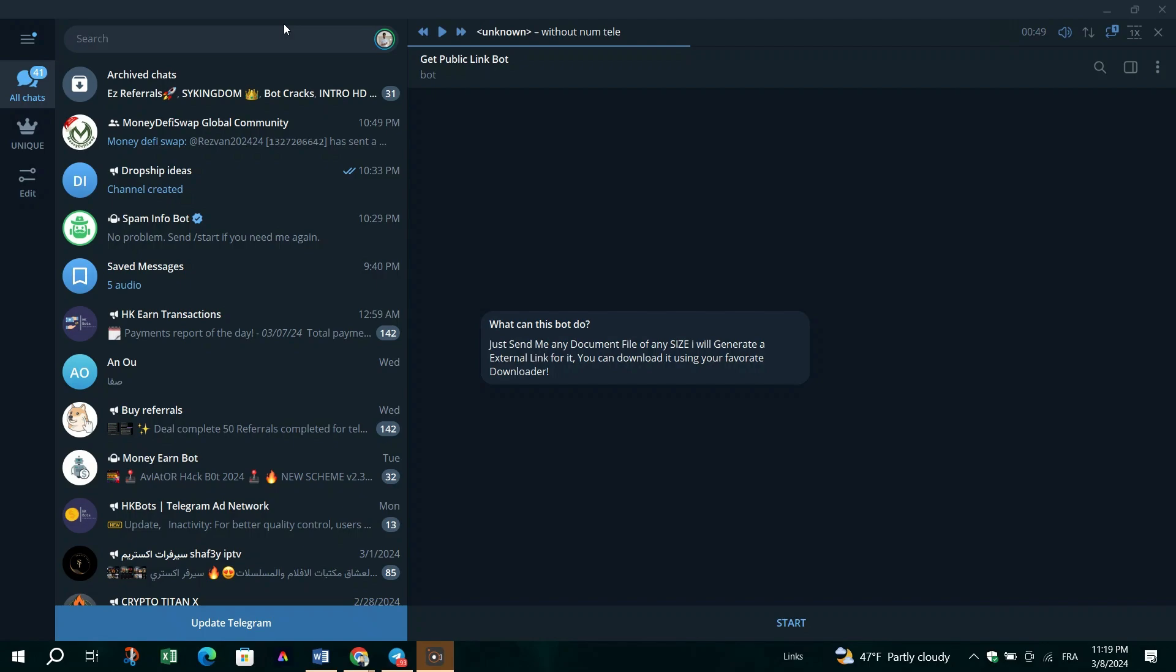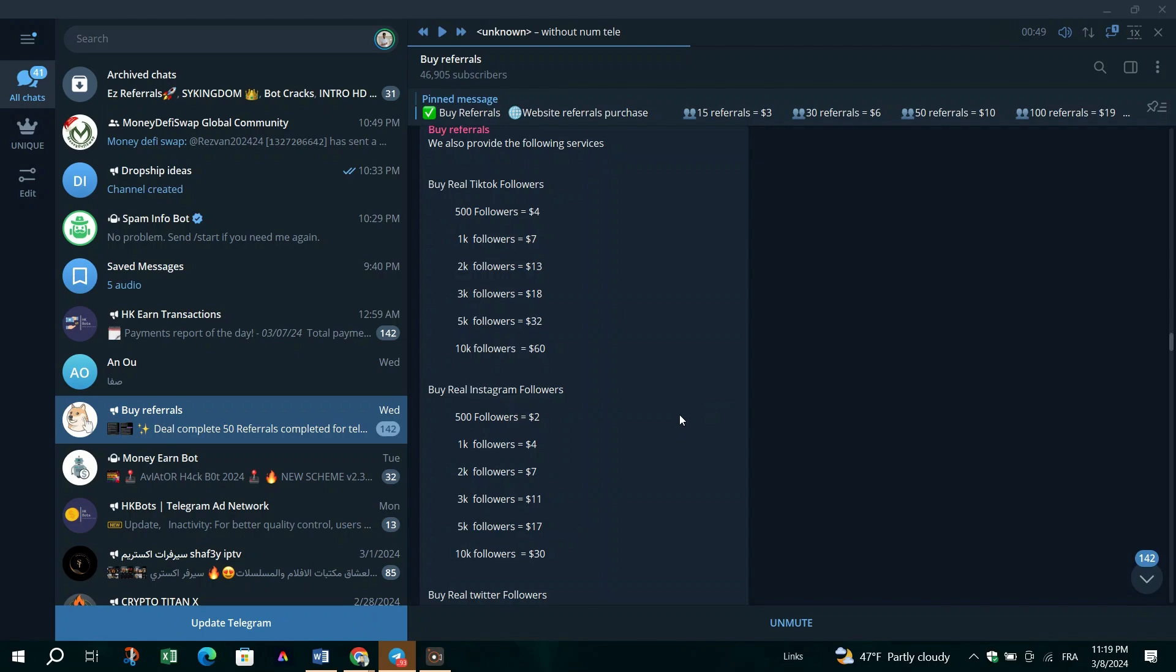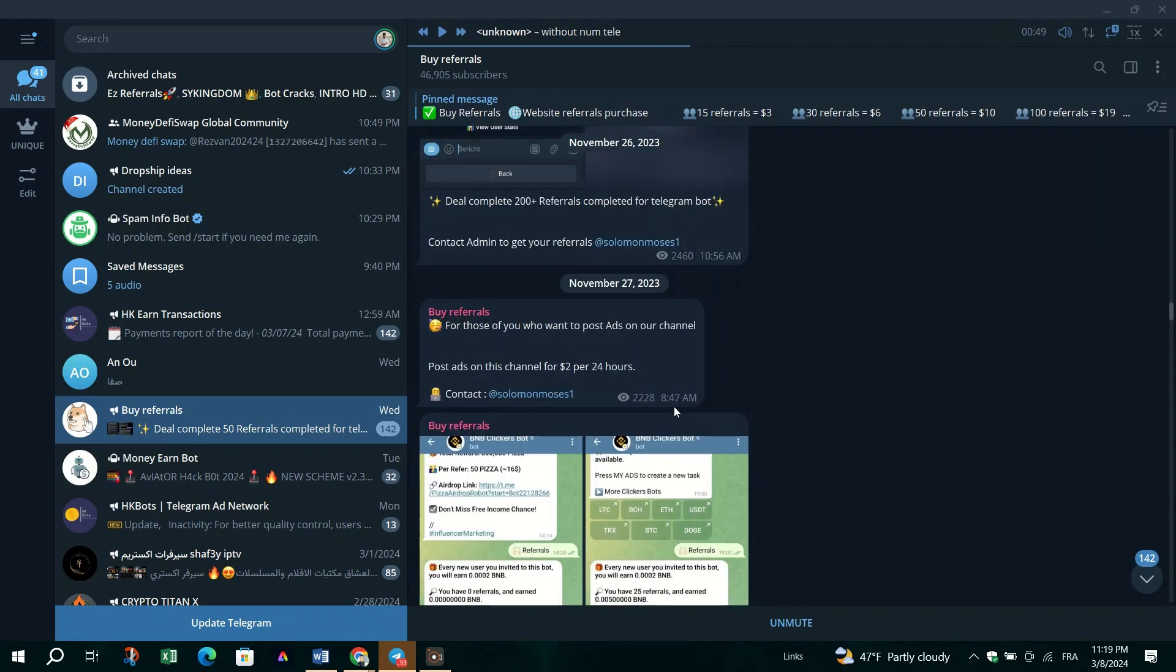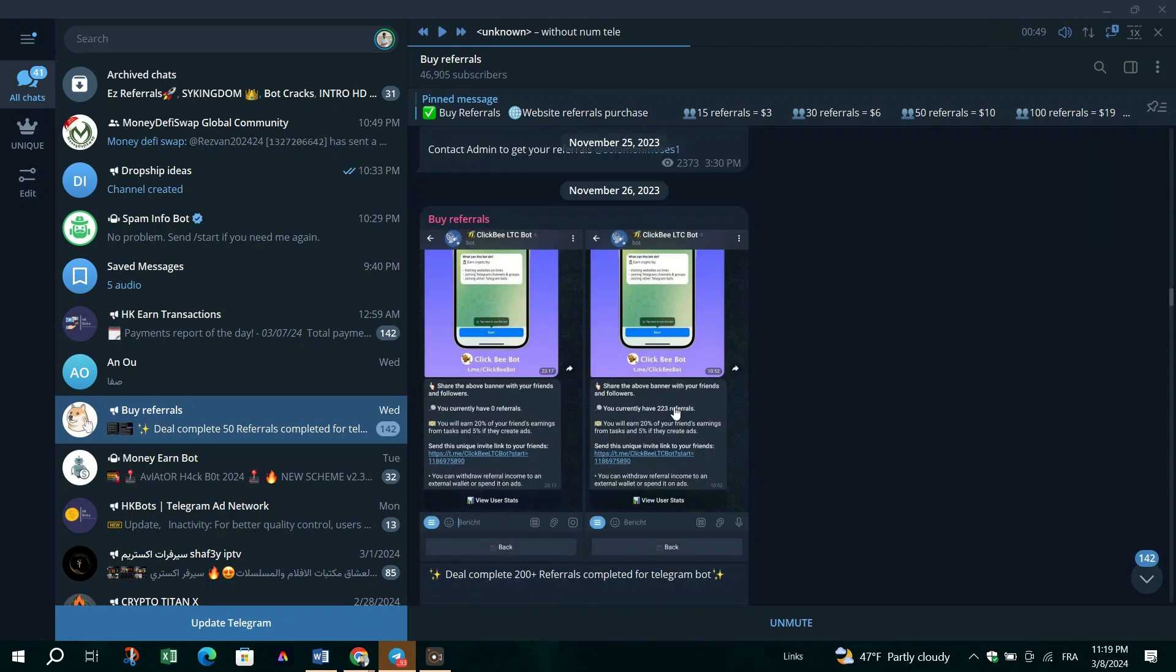Ensure you have the Telegram desktop app or access to the Telegram webpage. Make sure Internet Download Manager is installed on your computer.